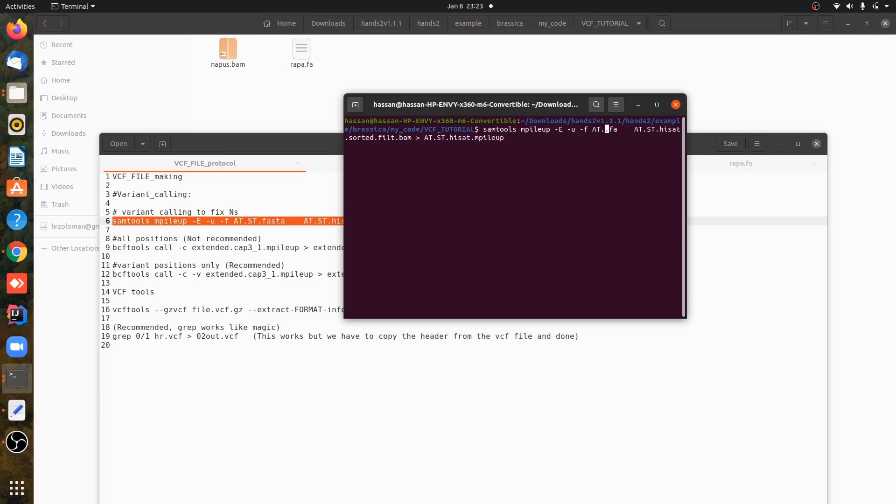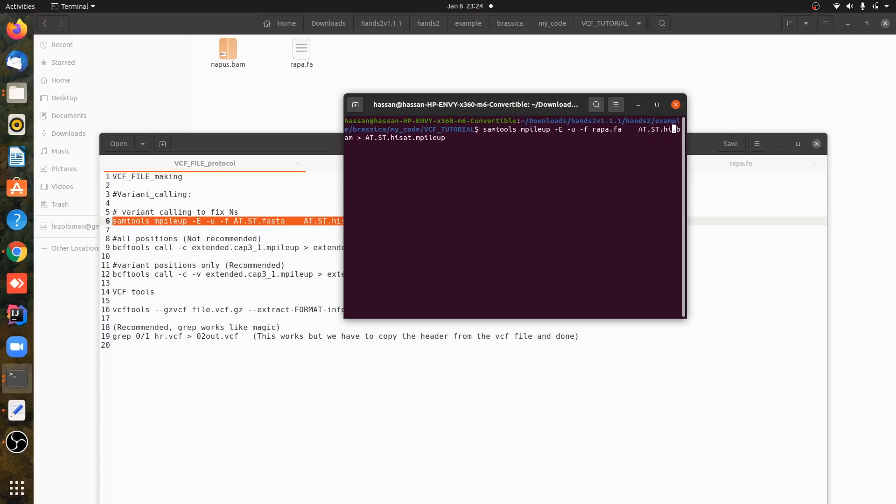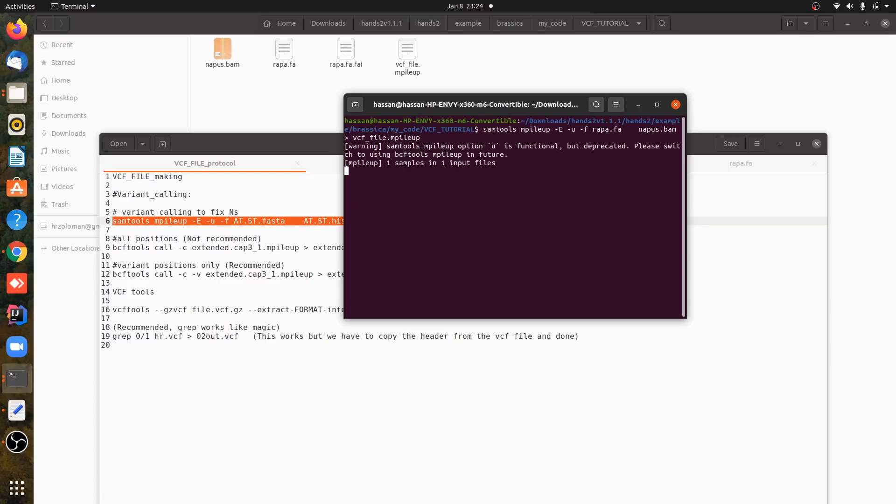And the other one is a bam file, which is nepus.bam in my case. So nepus.bam, and it will give me a VCF file. mpileup will be generated immediately. So VCF file mpileup has been generated successfully.